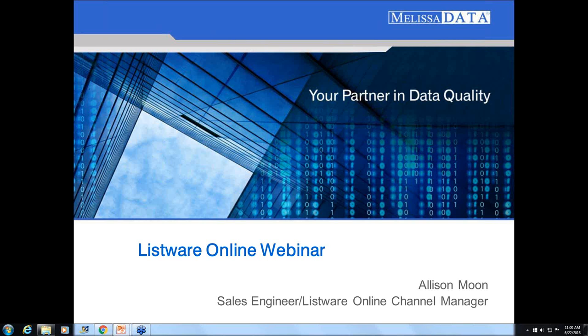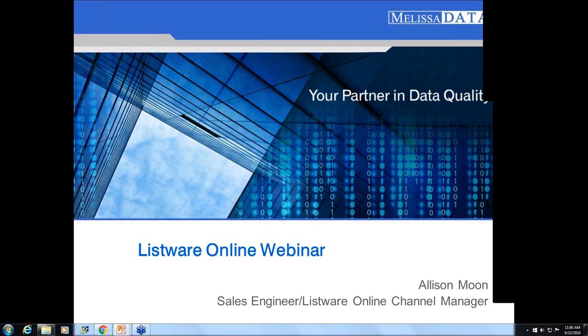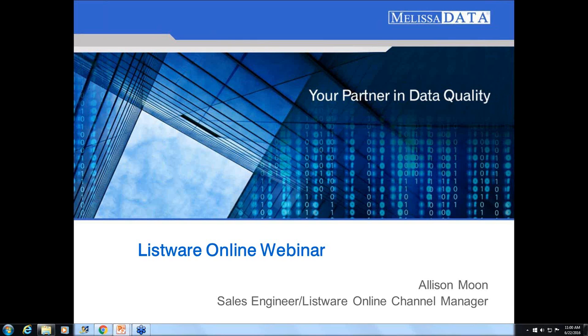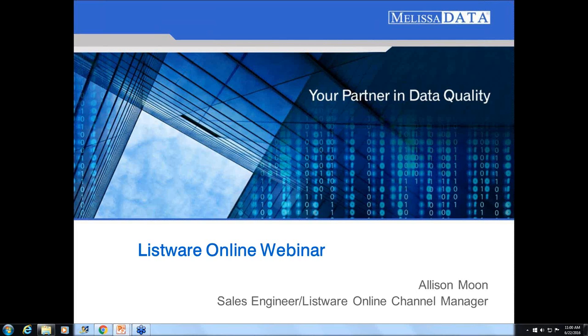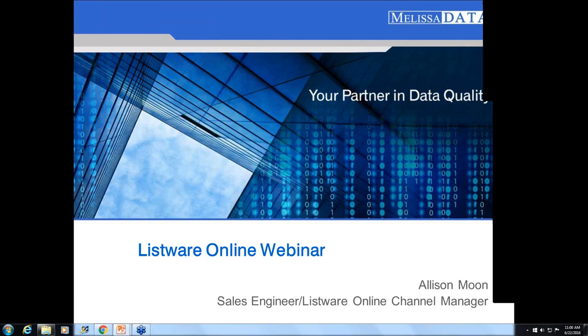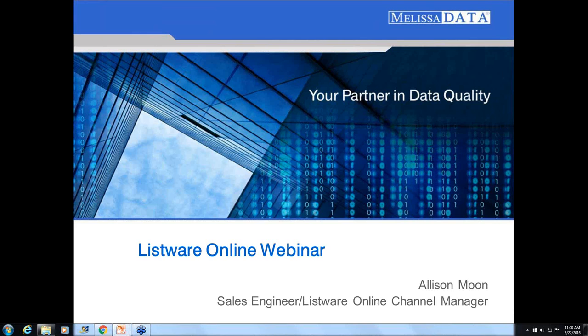Hi everyone, I want to thank you for joining our webinar today: Be Confident Your Contacts Are Clean, Enriched and Ready to Roll. I'm Abby Tulare from Melissa Data, and joining me today is our data quality analyst Allison Moon. She's going to show us how to use Listware, Melissa Data's self-service data cleansing tool that cleans, updates, and enriches your contact data easily in the cloud.